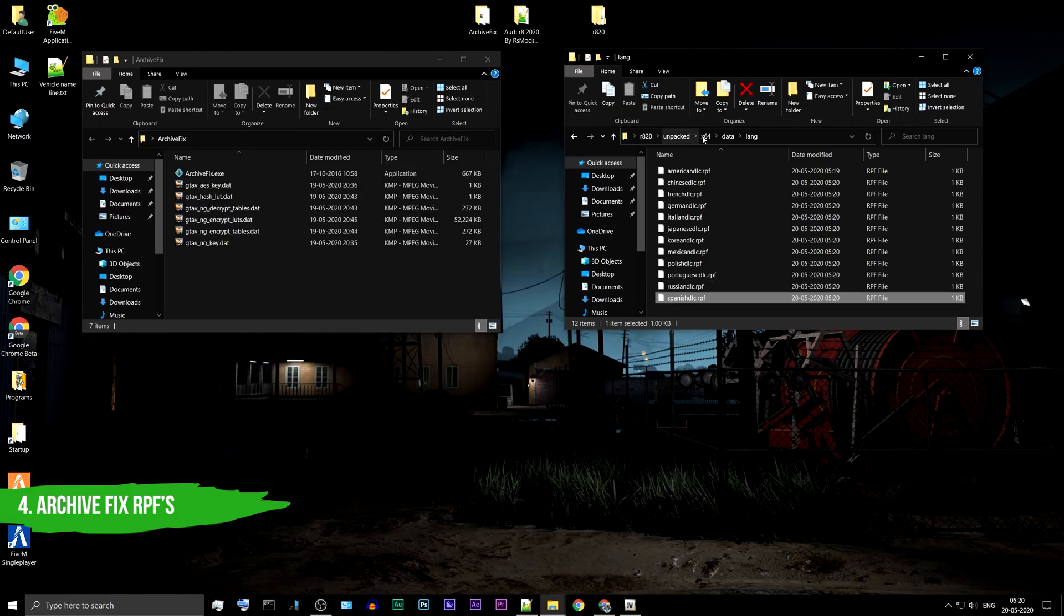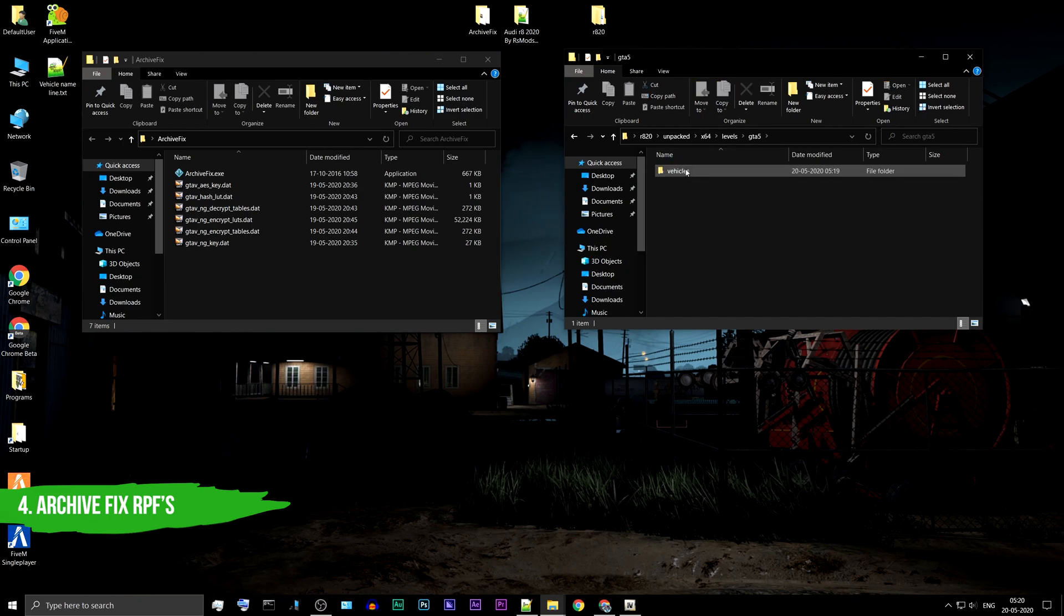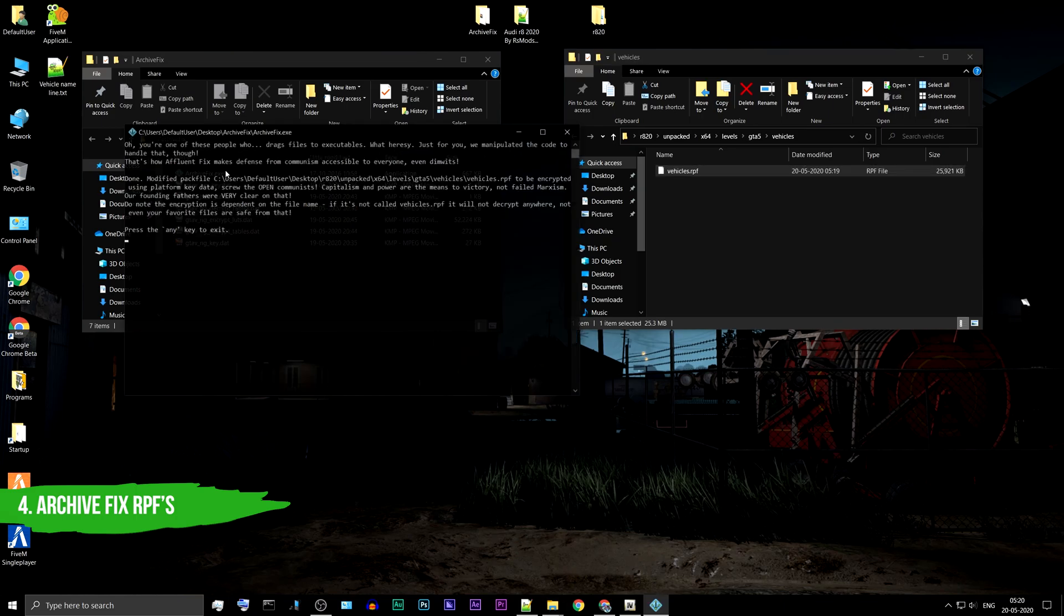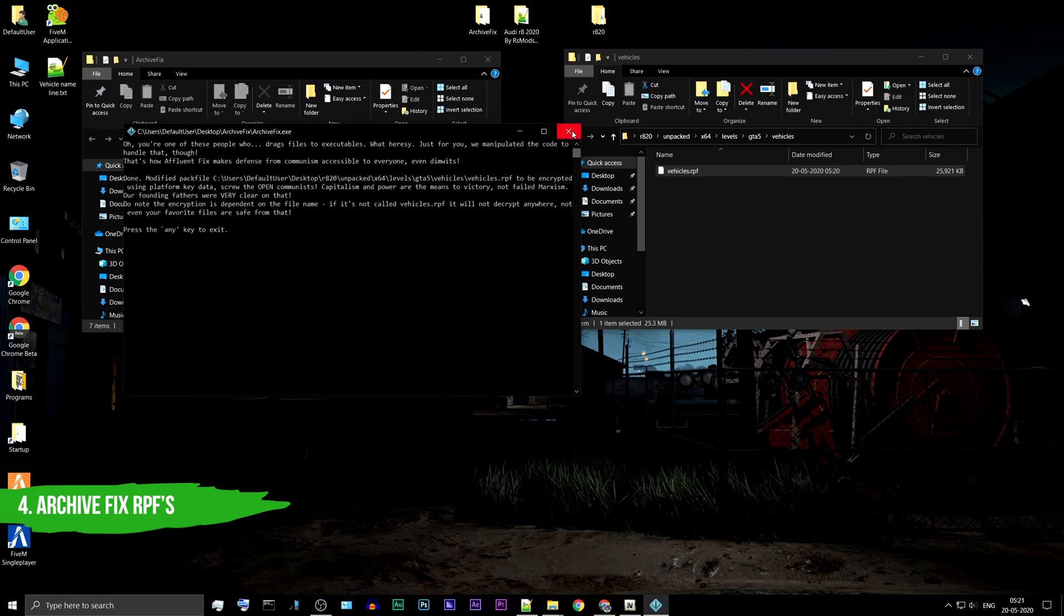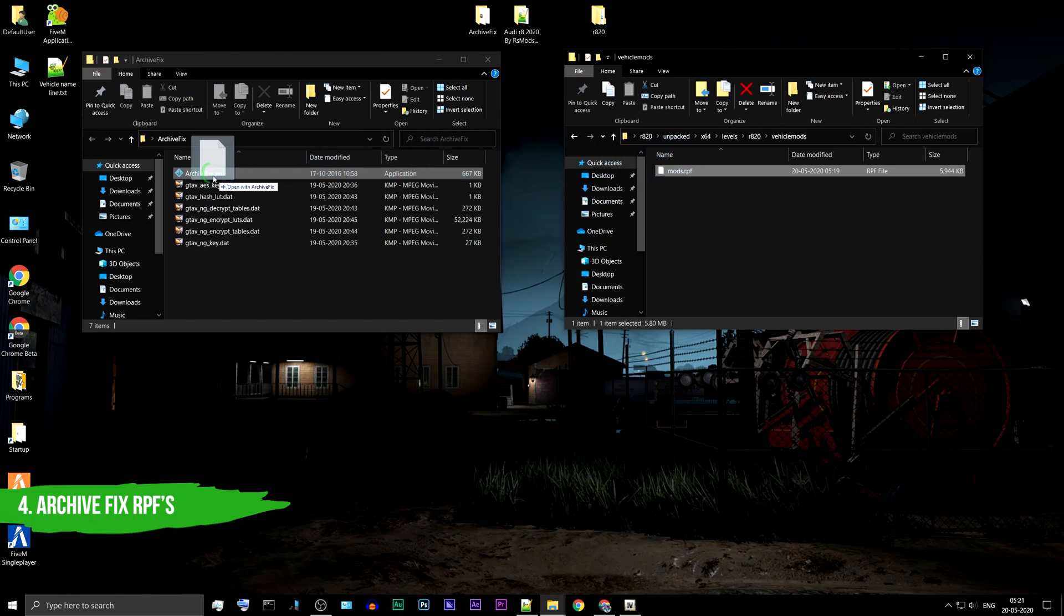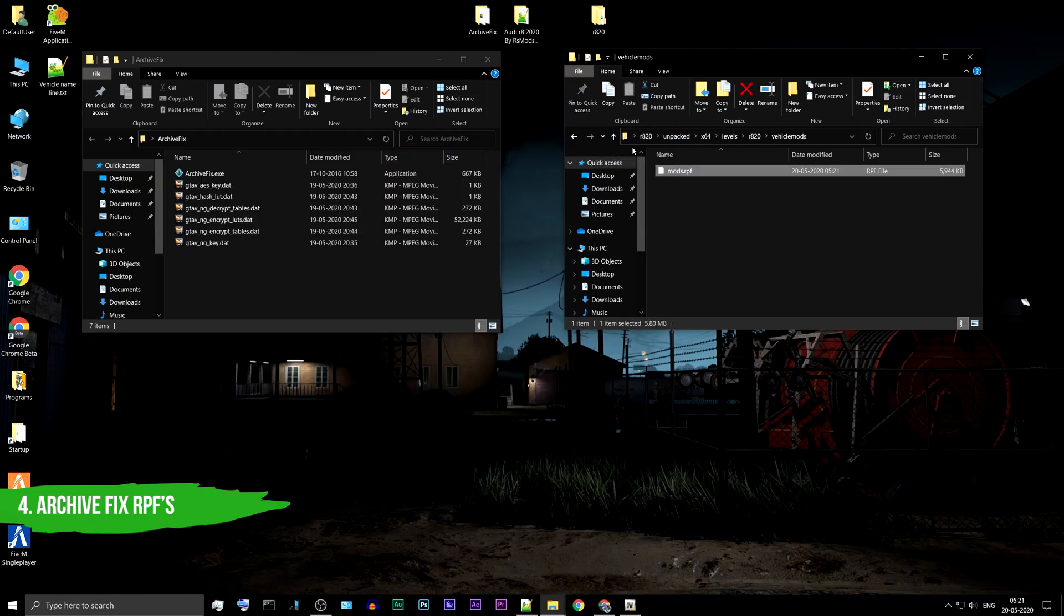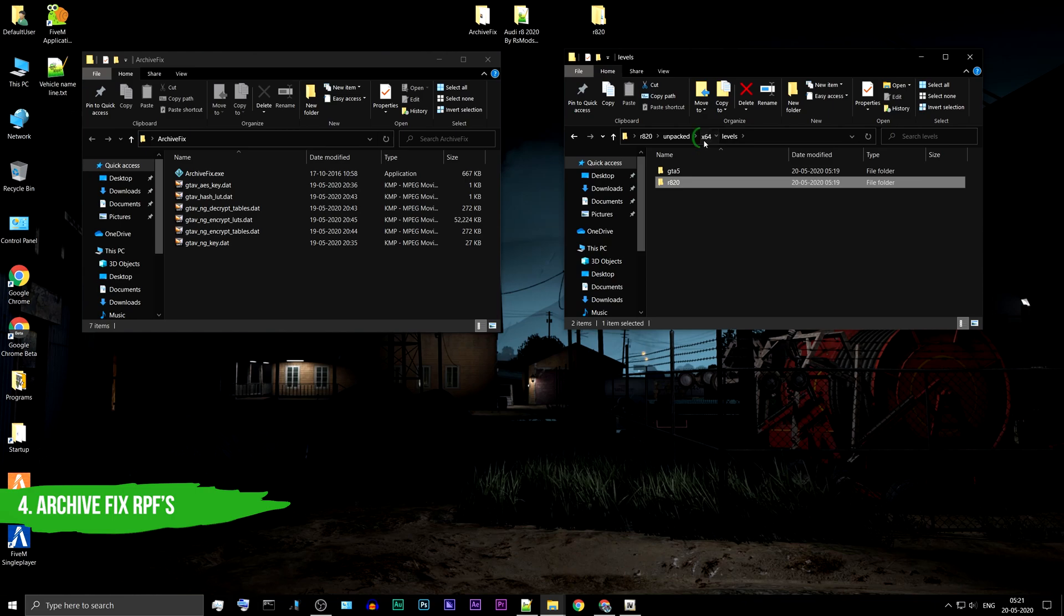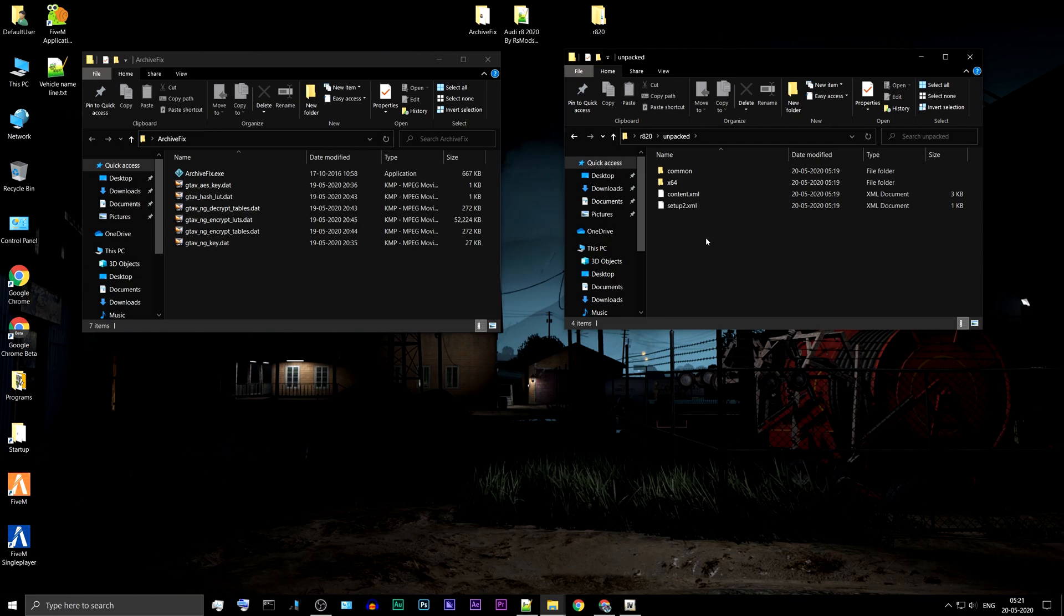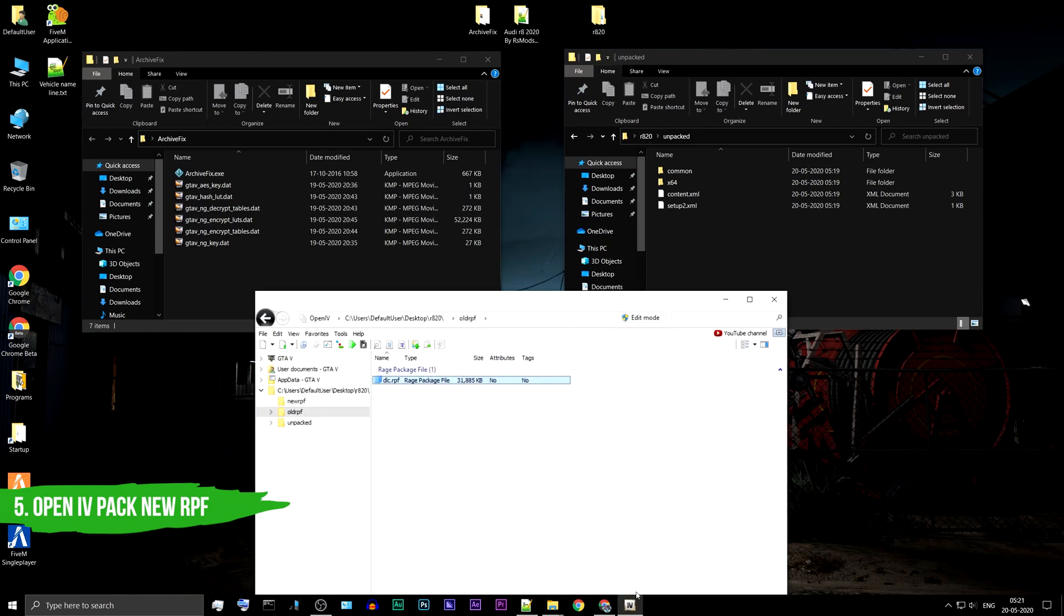Now go back and check other folders. Go back to the OpenIV you have minimized. Navigate to the New RPF folder.